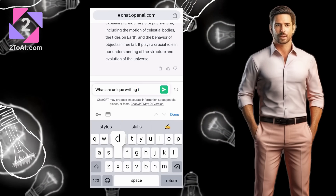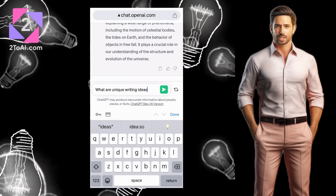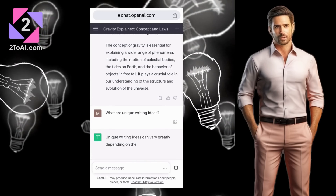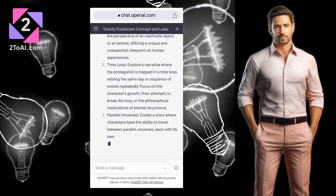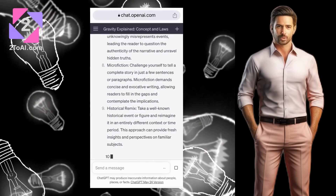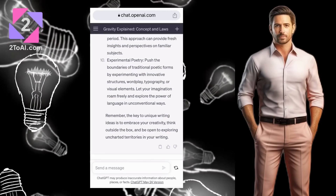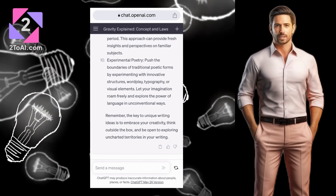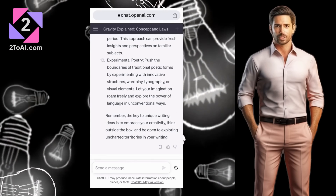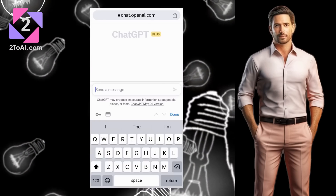ChatGPT can be your study buddy, your brainstorming partner, or your creative muse. It can even help you learn a new language. The applications are countless and we're just scratching the surface here.